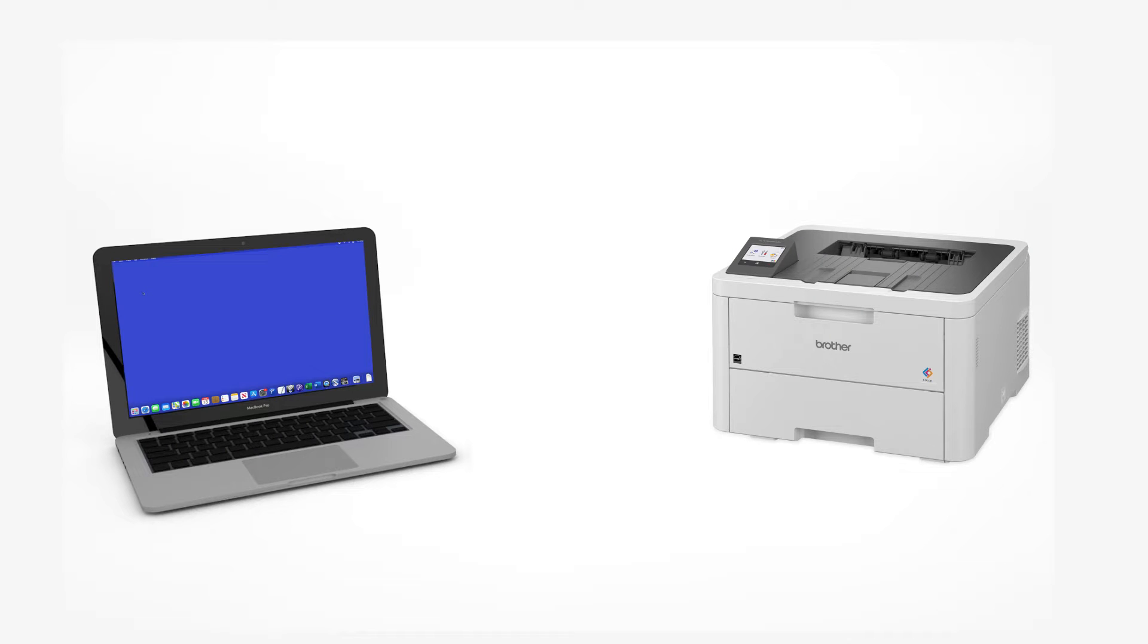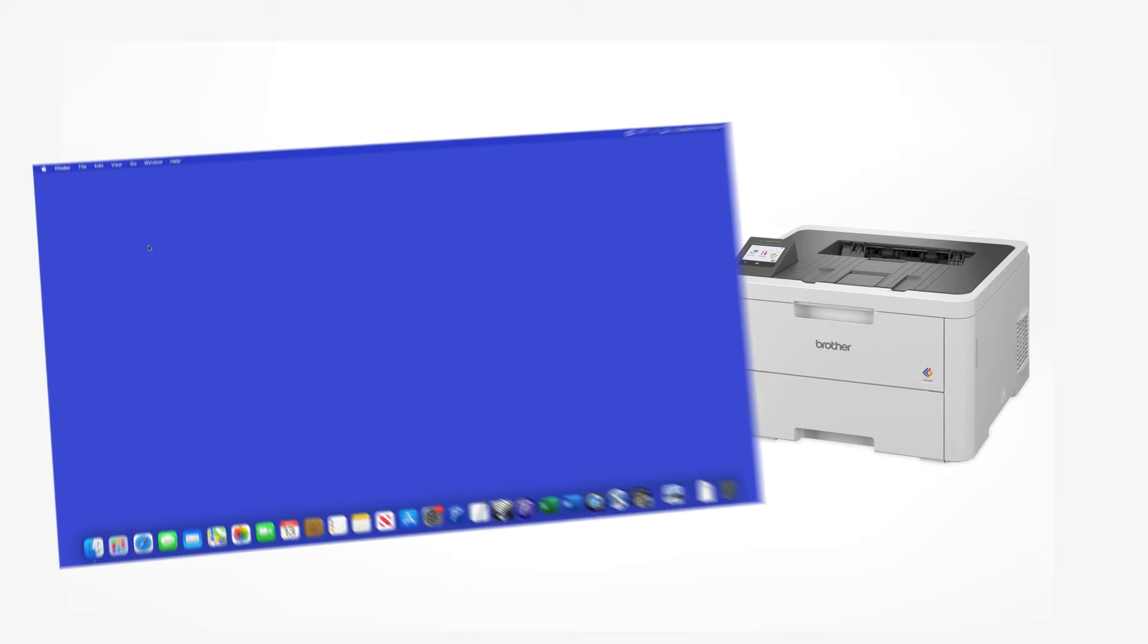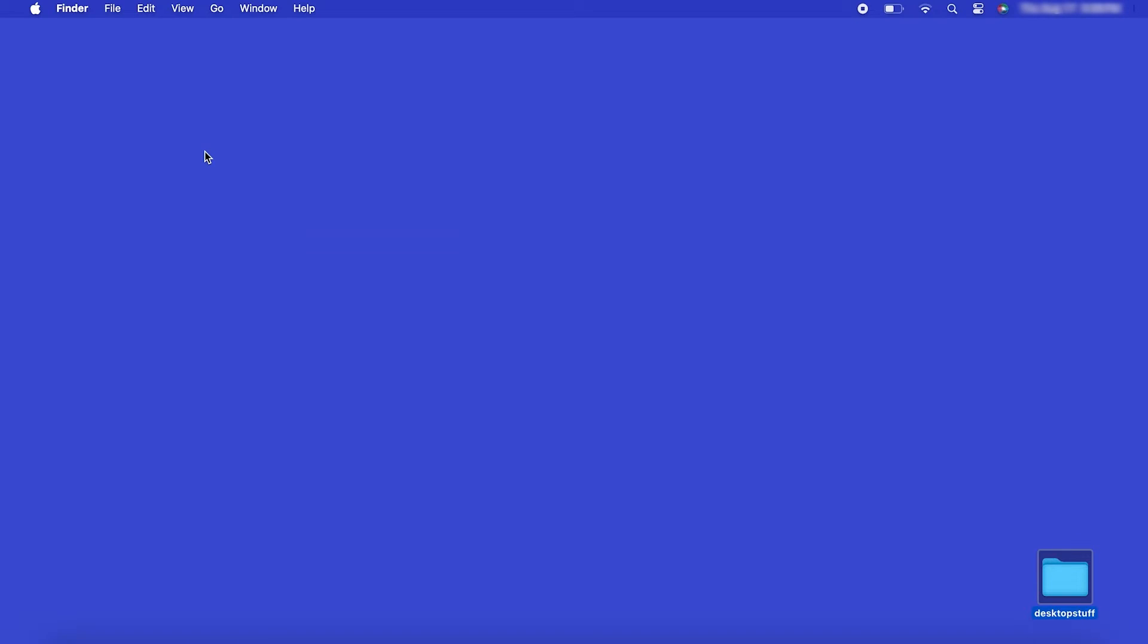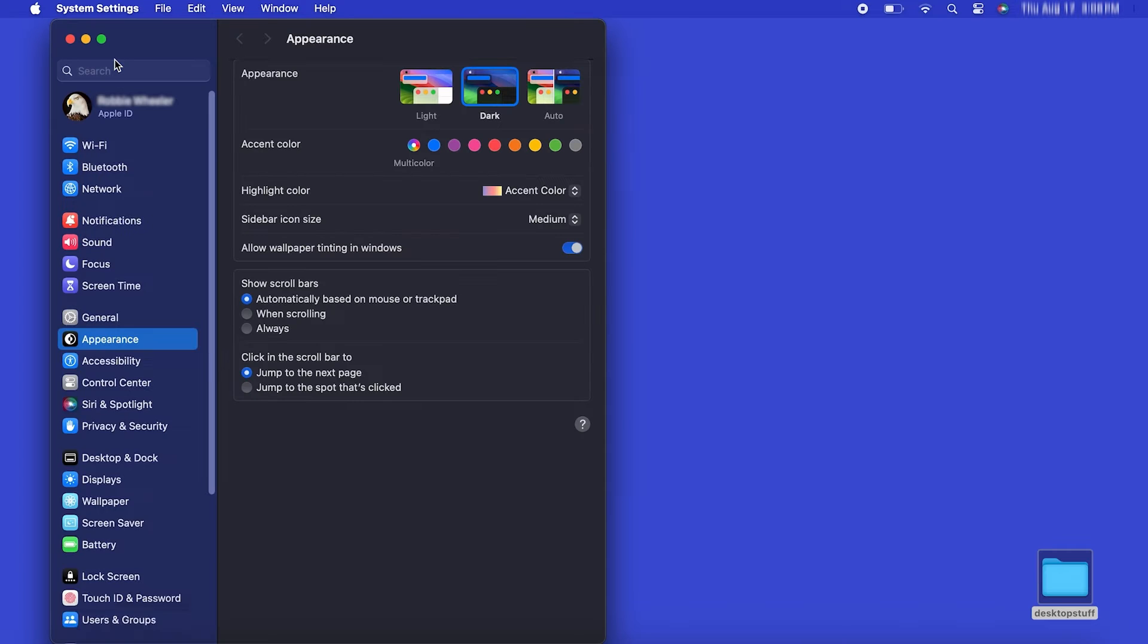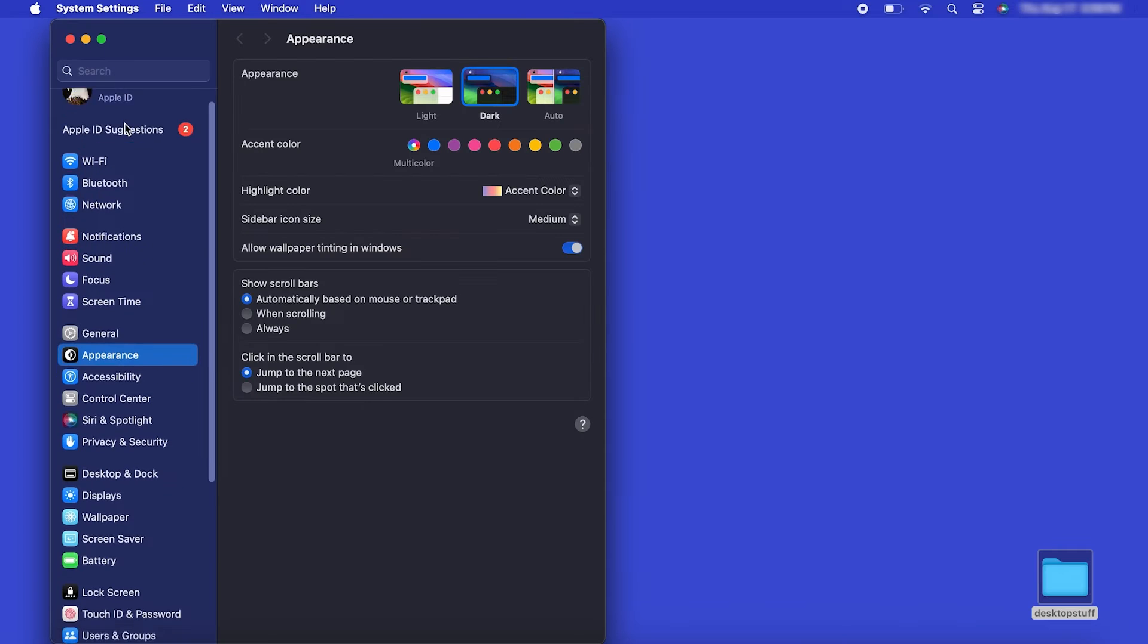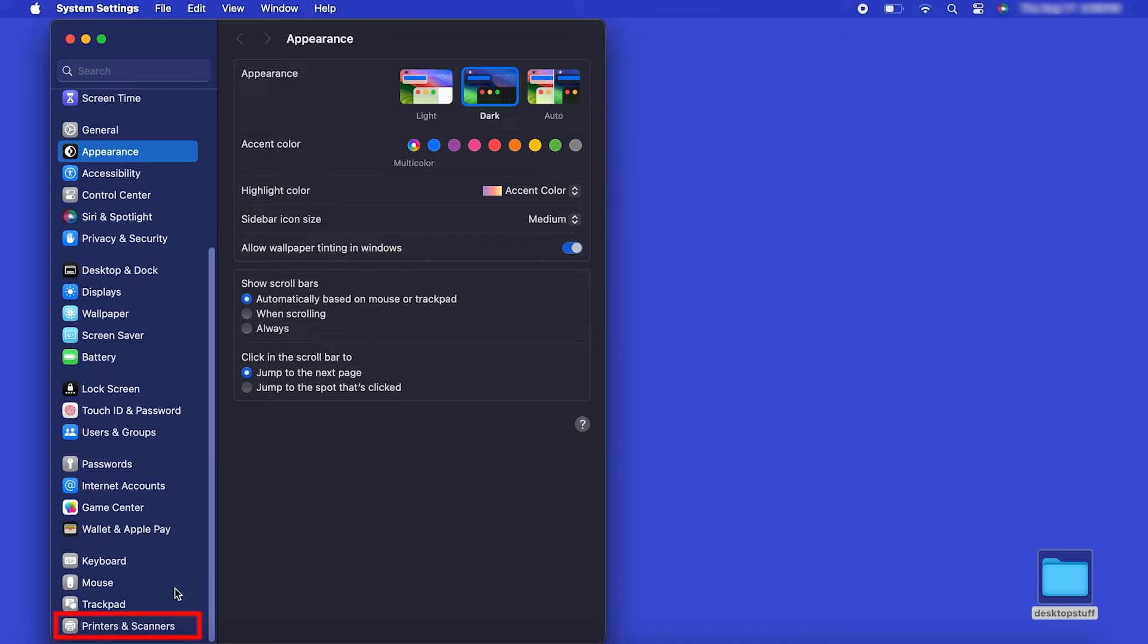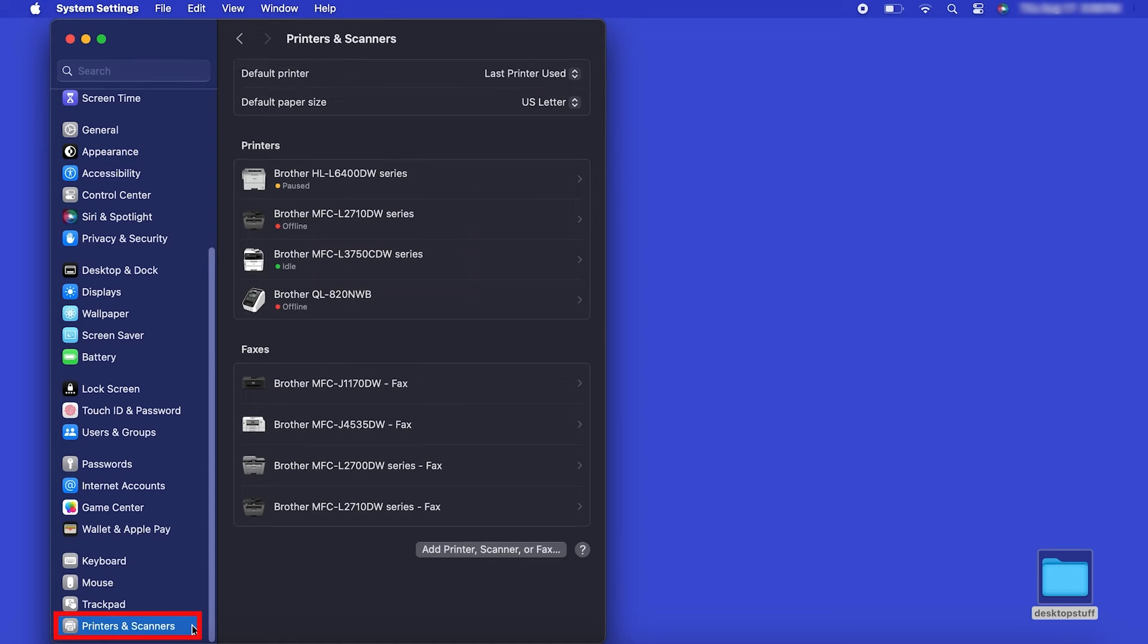Now that your machine is connected, you'll need to add the printer in the operating system. In the top left corner, click the Apple icon. Then click System Settings. Next, click Printers and Scanners.